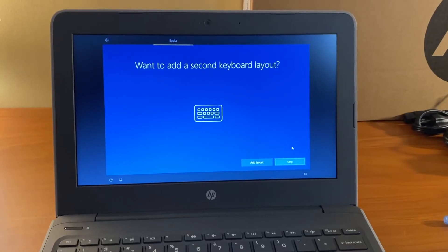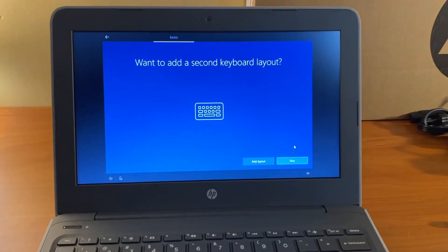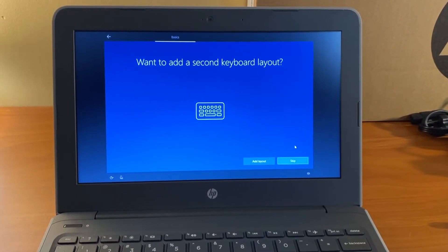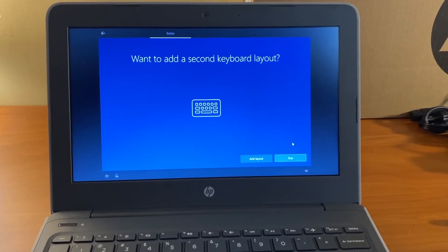On the screen that says want to add a second keyboard layout, select skip.